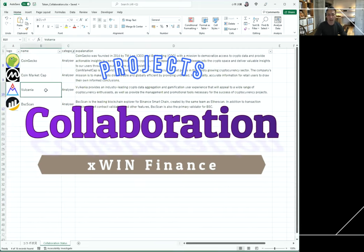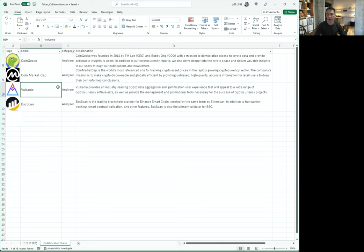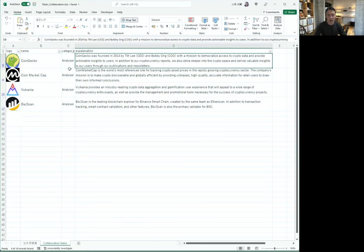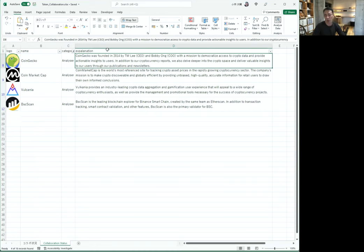We have four projects for analyzer: CoinGecko, CoinMarketCap, and Valcomia. For example, CoinGecko. It was founded in 2014 by Tim Lee and Bobby Ong with the mission to democratize access to crypto data and provide actionable insights to users. In addition to our cryptocurrency reports, we also delve deeper into the crypto space and deliver valuable insights to our users through our publications and newsletters.